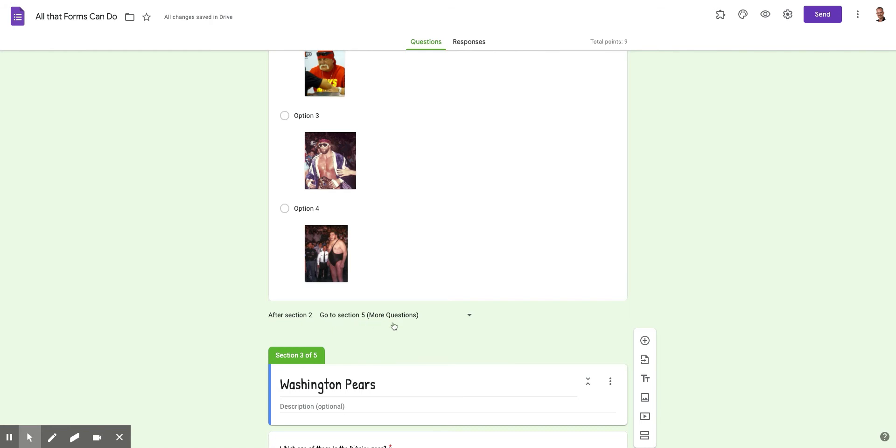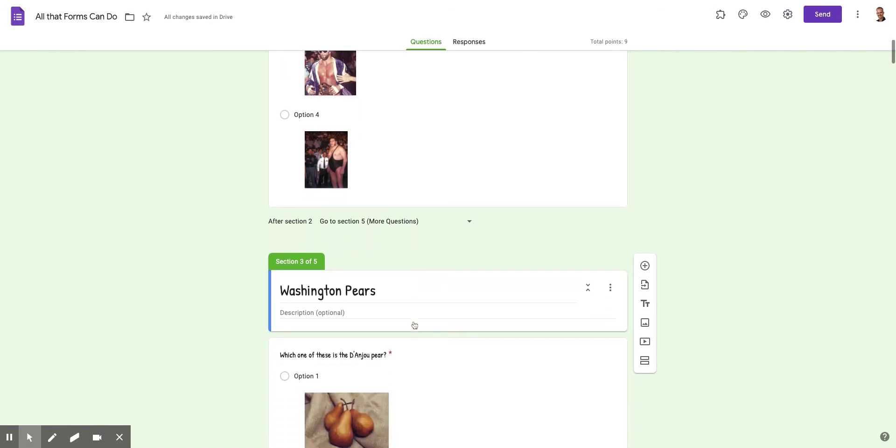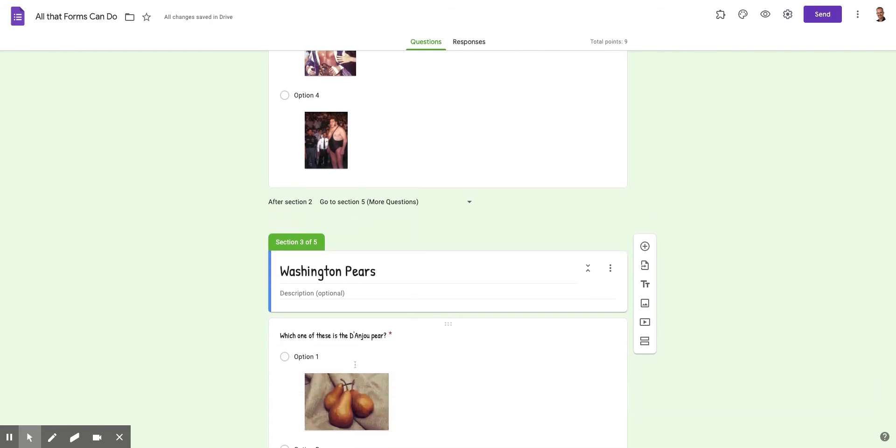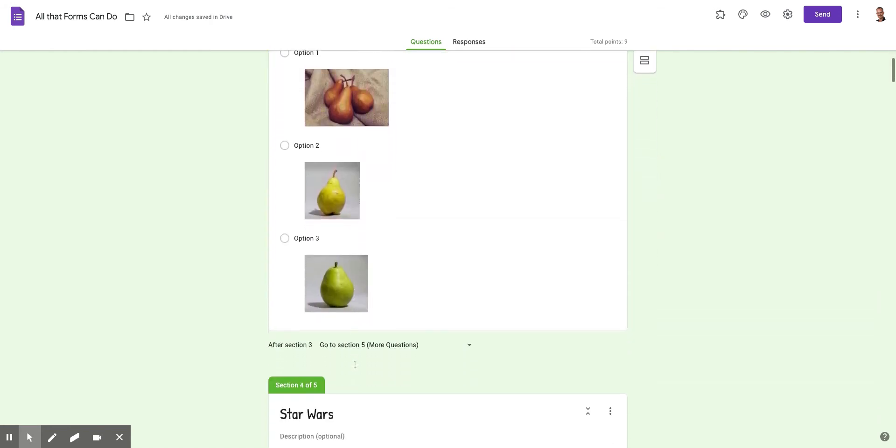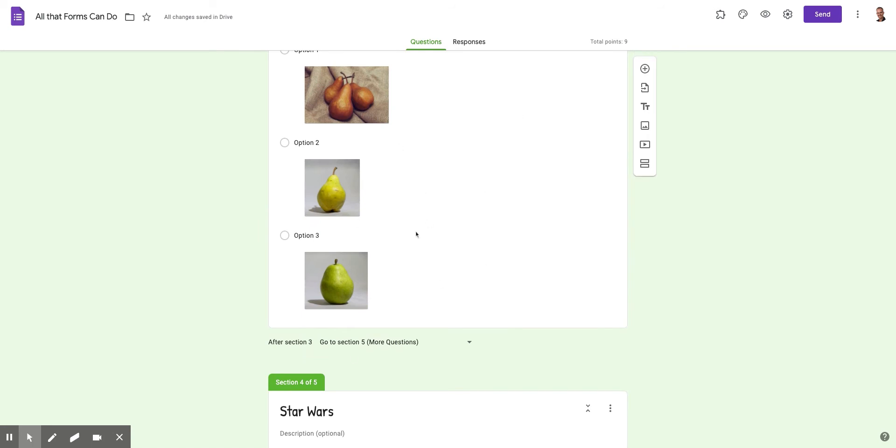It says go to a bunch of other questions. I have a section five, which is lots of other questions. So they wouldn't get this Washington Pairs question, unless you'd chosen Washington Pairs on the first question. Then you'd go to this section and then go to section five.